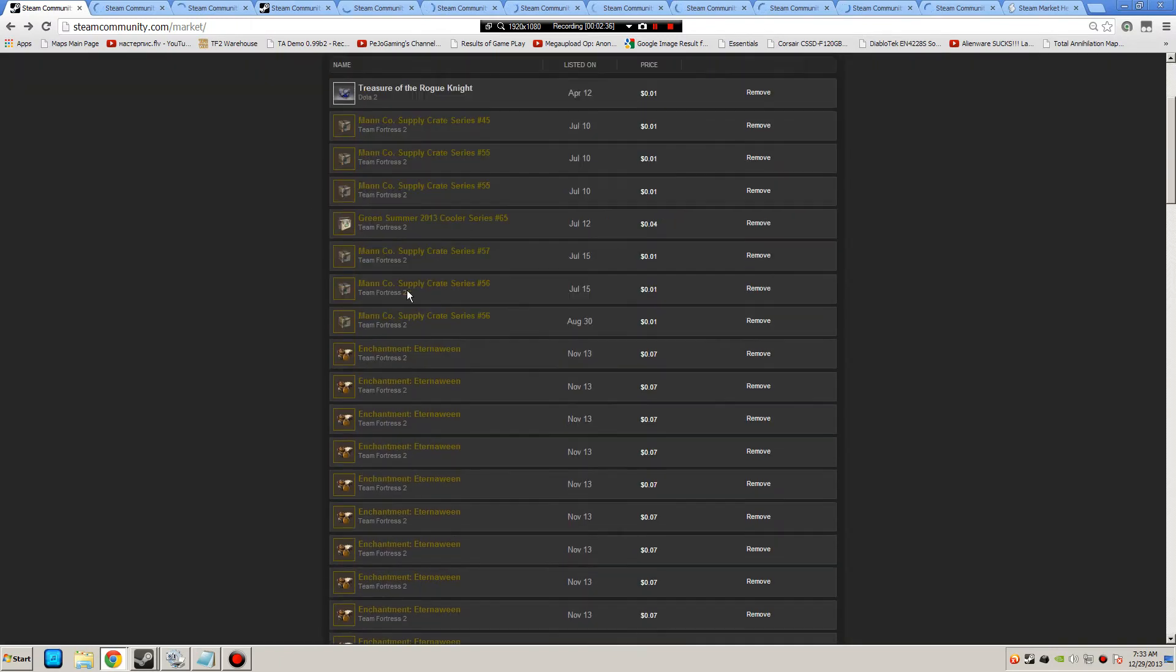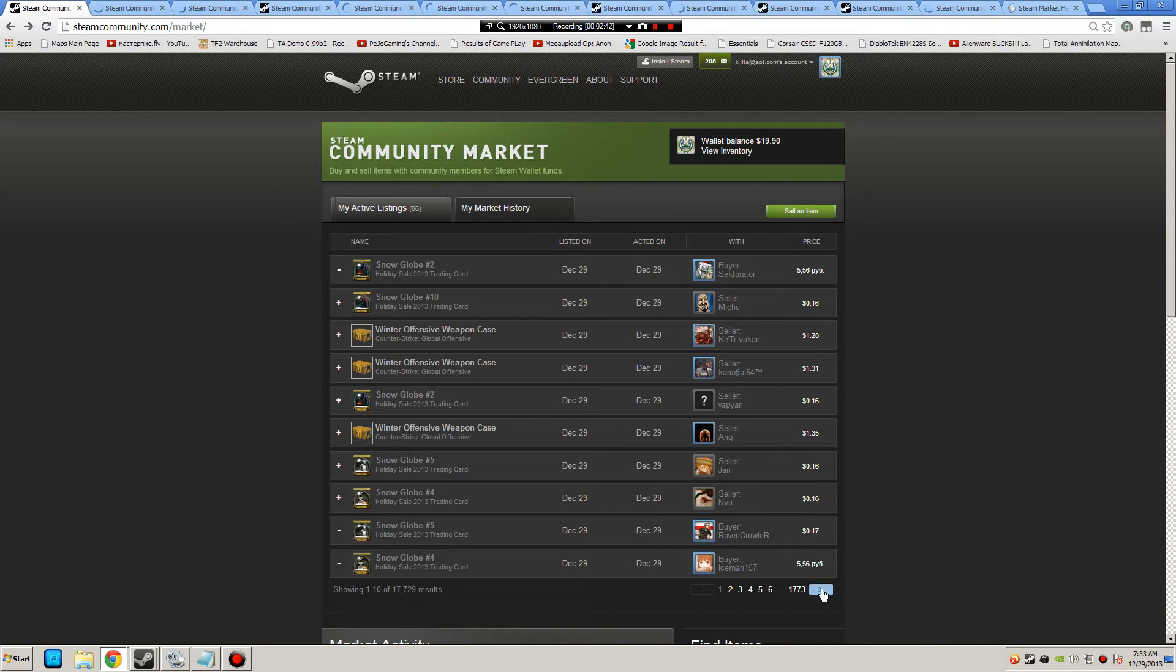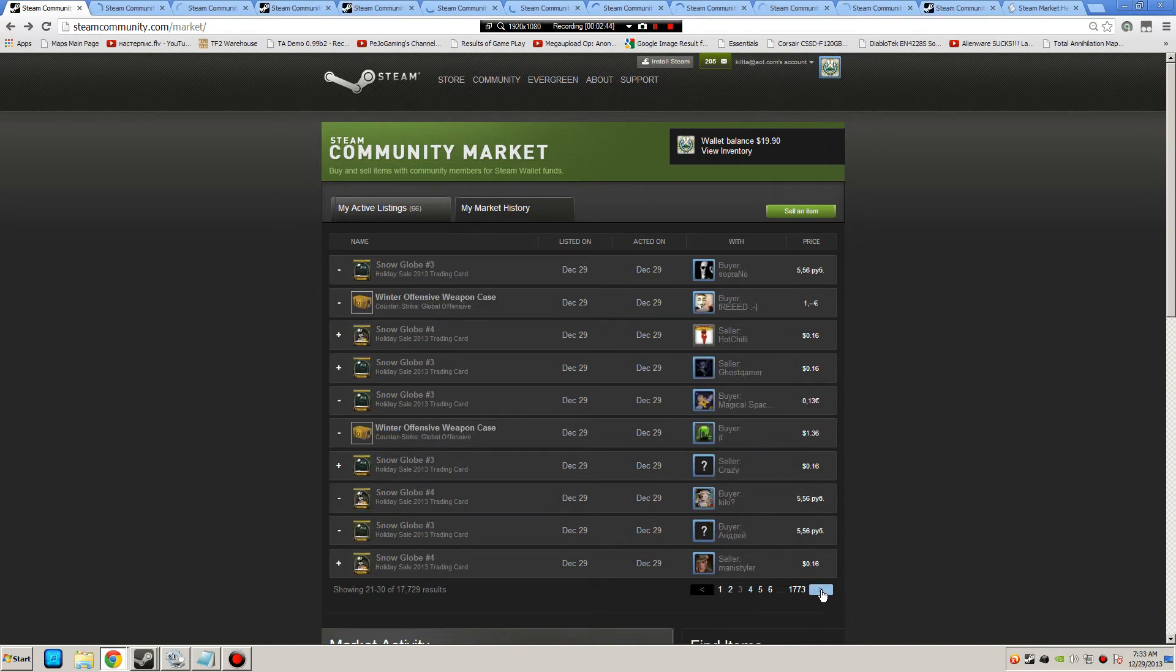Then I can immediately go and sell these for $0.17. Here's some of my activity to show you what I've been doing. I've been buying crates and selling those and a bunch of these snow globe items.